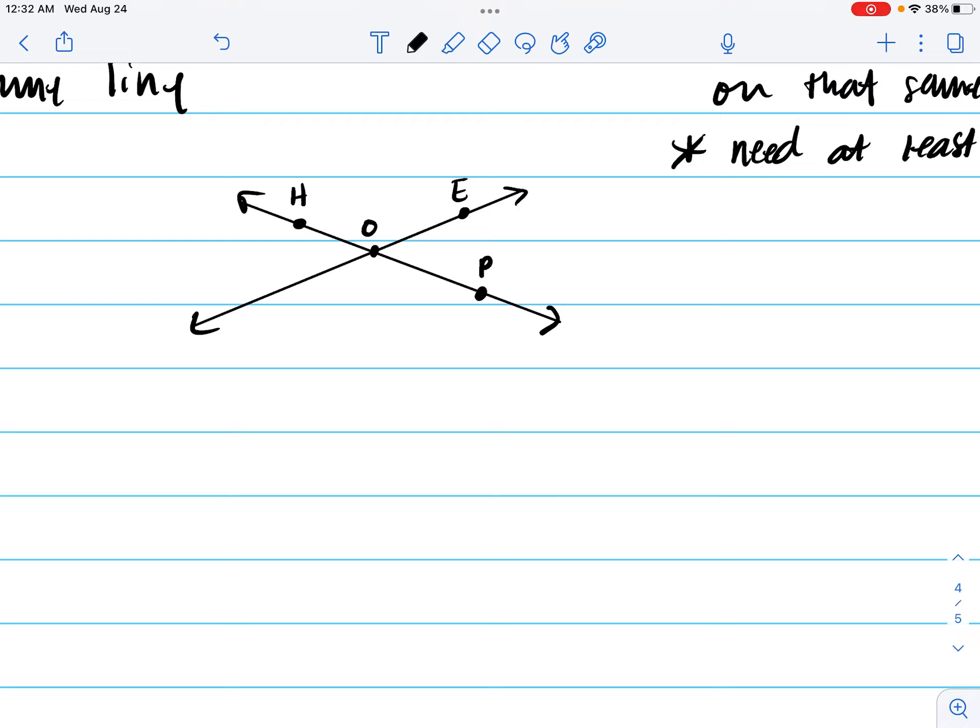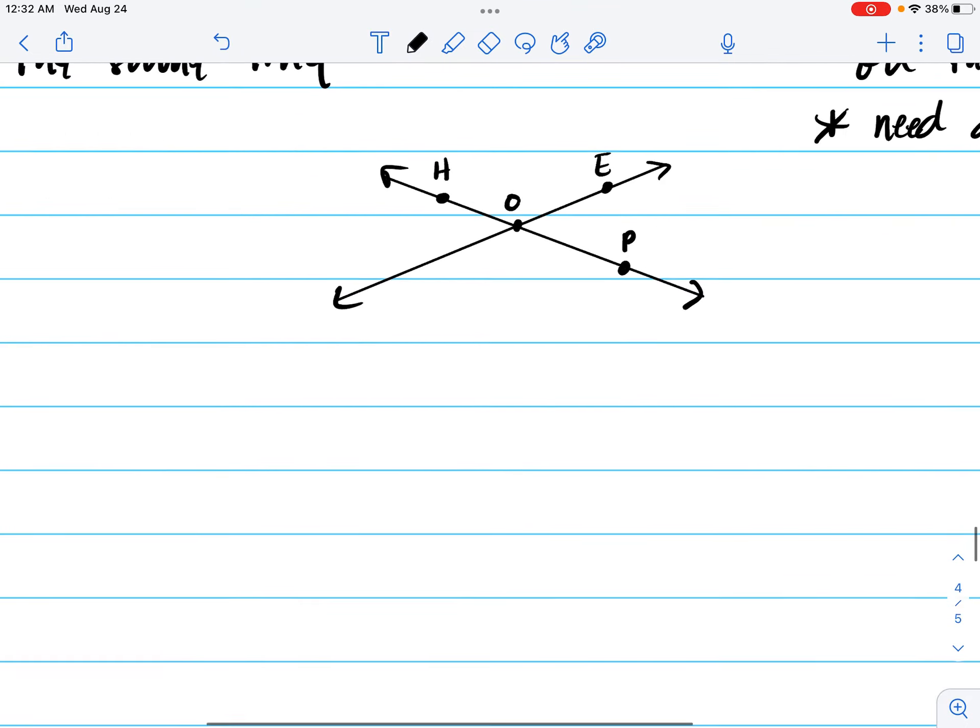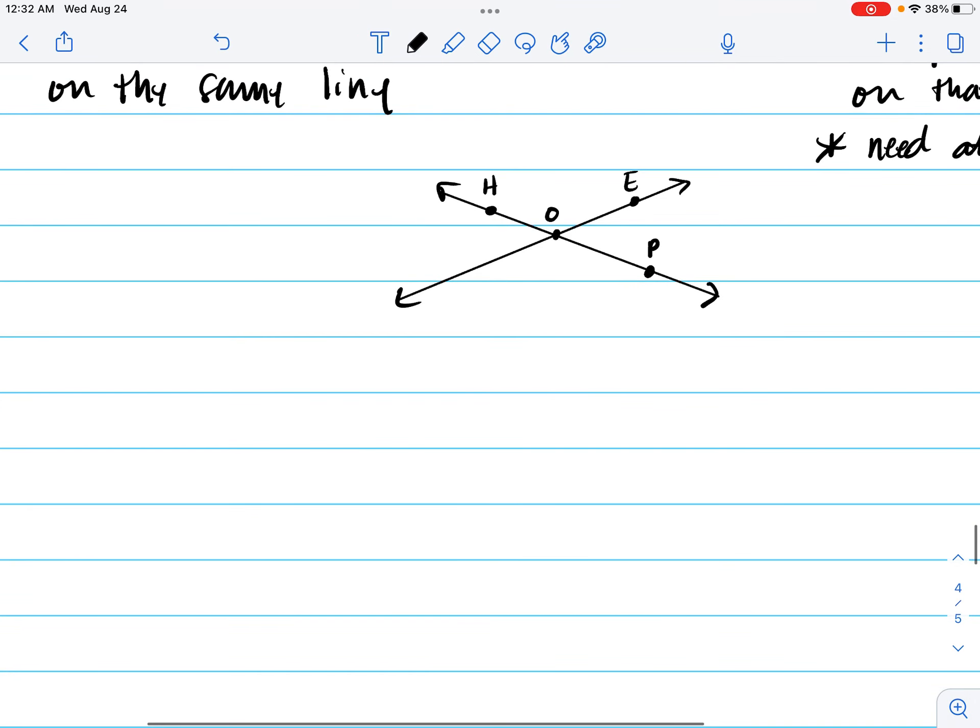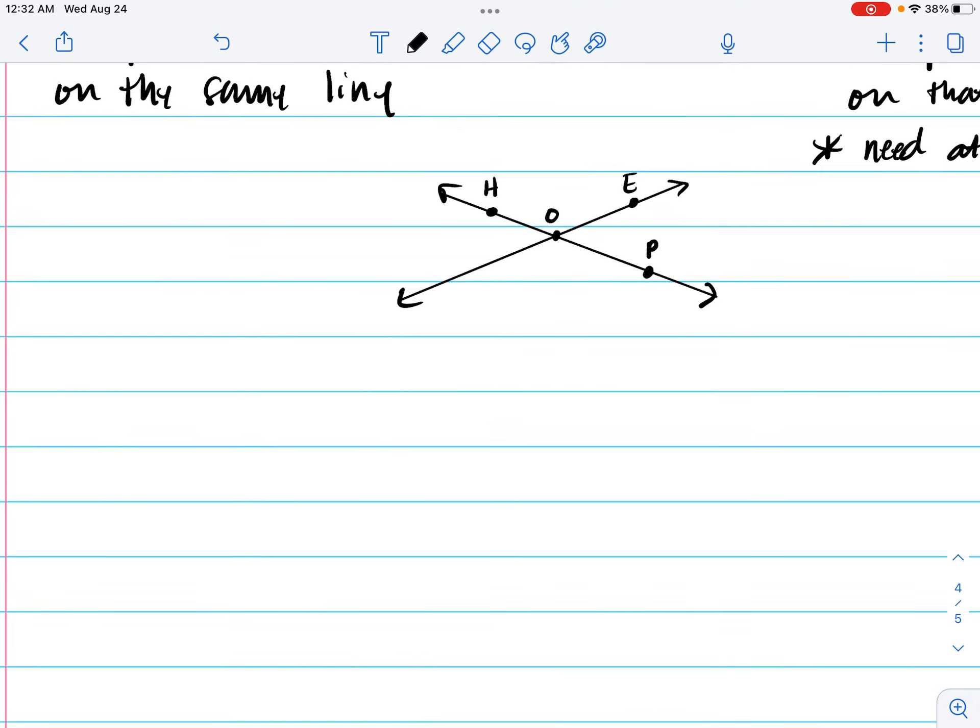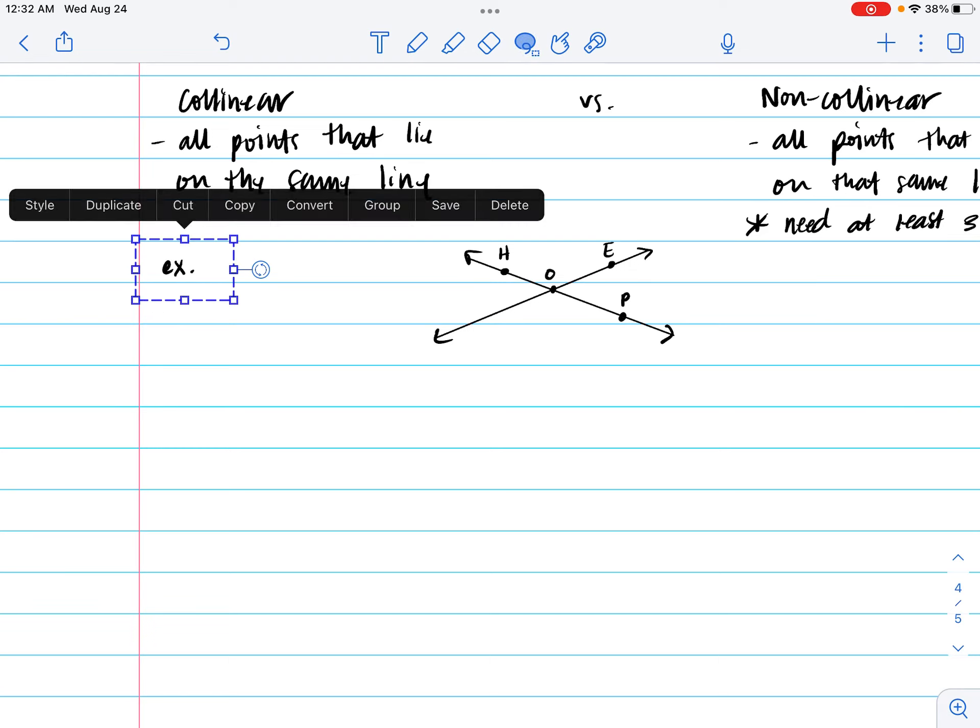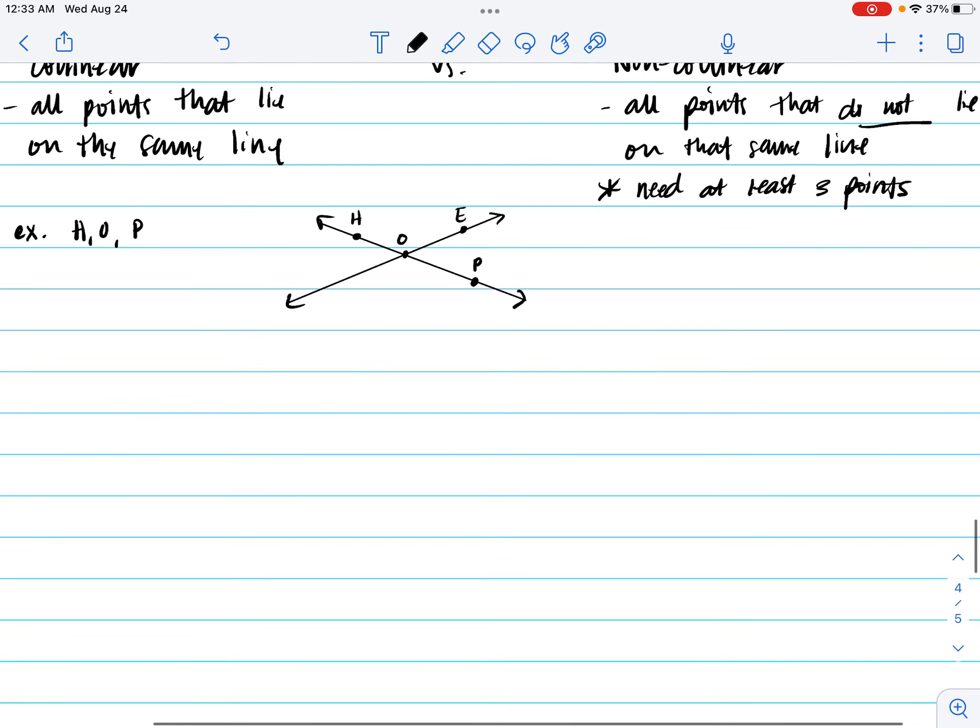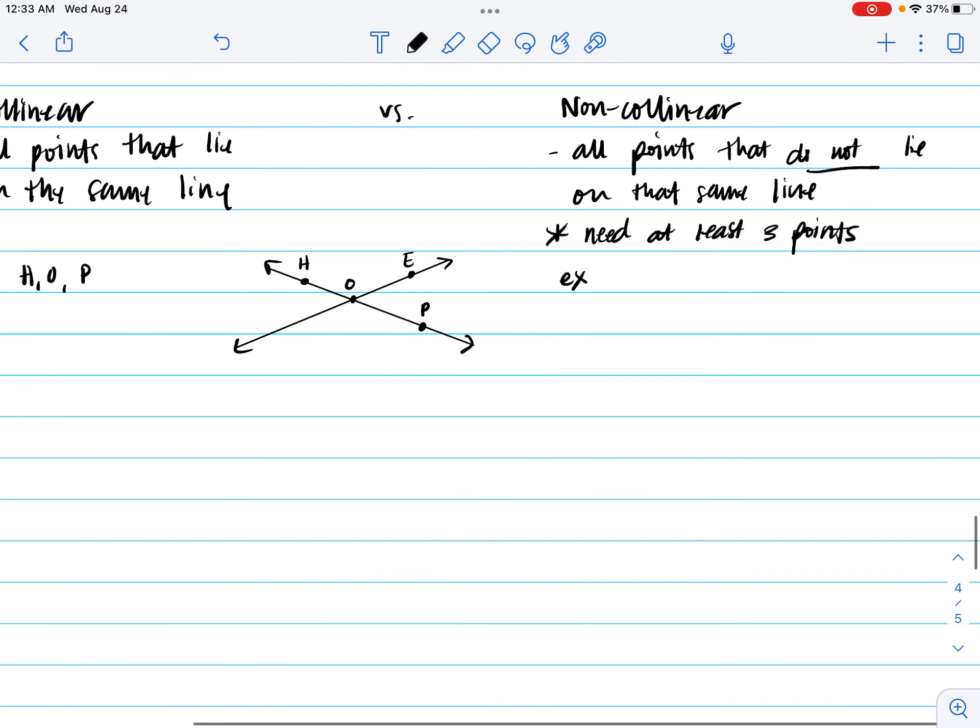Okay. And in order for things to be collinear, they just need to be on the same line. So for instance, we have an example. We could say, let's put this up one line. We could say H, O, P, E are all collinear. Versus non-collinear, we could say H, O, E.